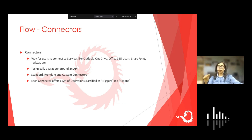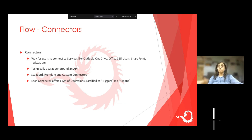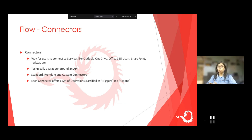Each connector can be a trigger or an action. What is a trigger and what is an action? For example, if I want to build a workflow when a new SharePoint item is added, my trigger is 'when a new SharePoint item is added.' If I want to run my workflow when I receive a new email, my trigger is 'a new email.' So there are two types of connectors: triggers and actions. Triggers are what kicks off the workflow — what makes the workflow run.